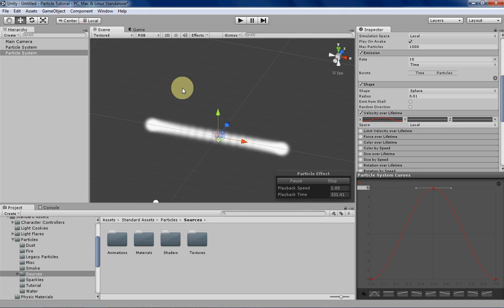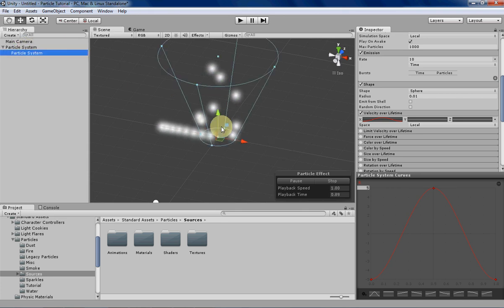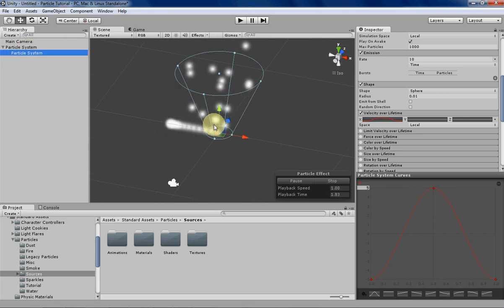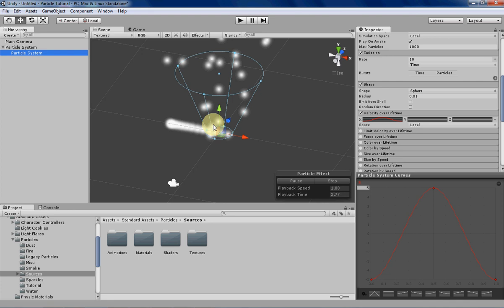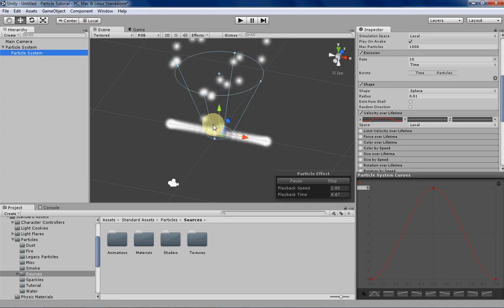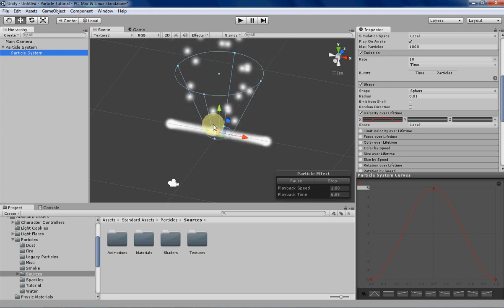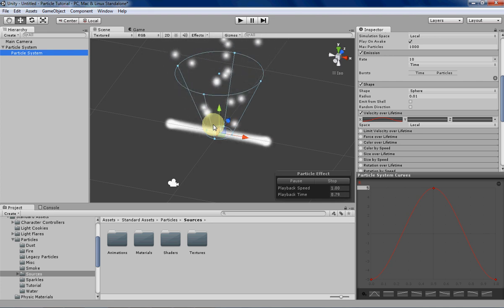You can basically just click and drag a particle system onto another and as you can see already both particle systems are playing at once. That's basically what particle hierarchies are. They're groups of particle systems represented in a hierarchy with parent and children.